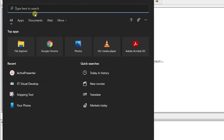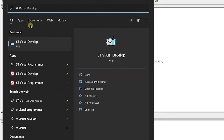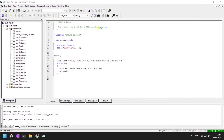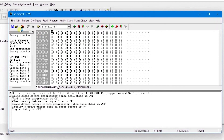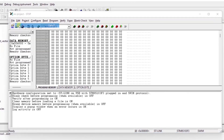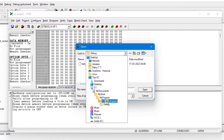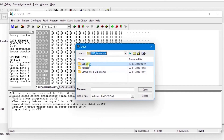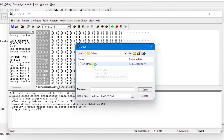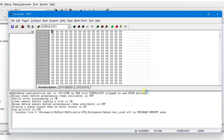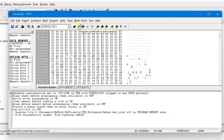Now open the ST Visual Programmer — search for 'ST Visual Programmer' and open it. In the programmer application, go to File and click Open. Navigate to your workspace directory, find the Debug folder inside your project, and open the .s19 file — this is the binary of your project. Once loaded, click the Flash button to program the microcontroller.